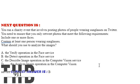What should you use to analyze the images? Options: Verify operation in the face service, Detect operation in the face service, Describe image operation in the computer vision service, Analyze image operation in the computer vision service. The correct answer is option B.